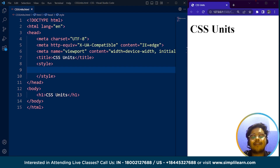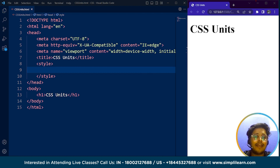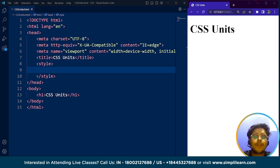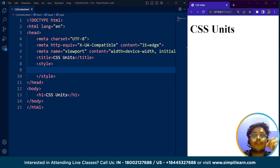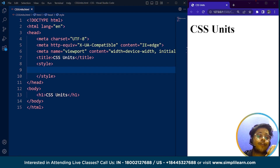Before we move on to the programming part, let's understand what CSS units are. CSS units are the measurements used in Cascading Style Sheets to specify the size, position, and other properties of HTML elements. CSS units are essential in determining the layout and appearance of web pages. Generally, CSS units are divided into two different types: absolute CSS units and relative length units.